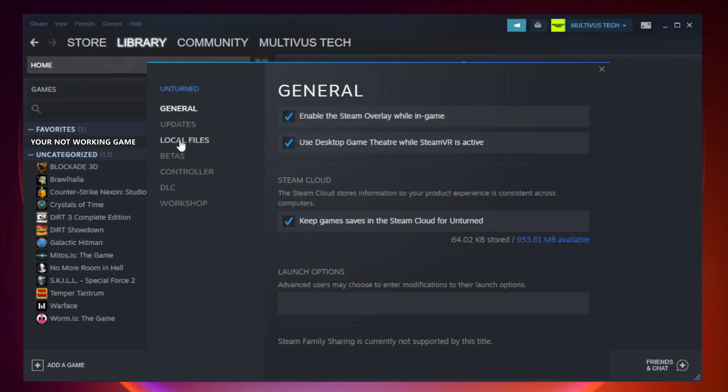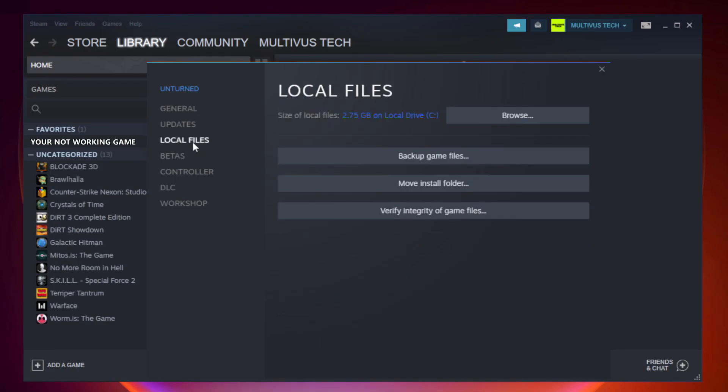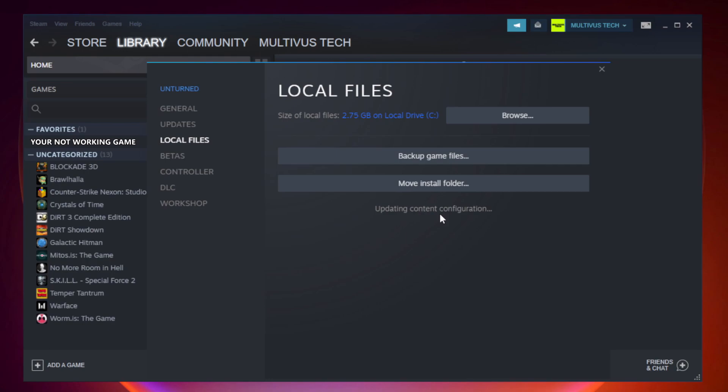Click local files. Click verify integrity of game files. Wait. After complete.